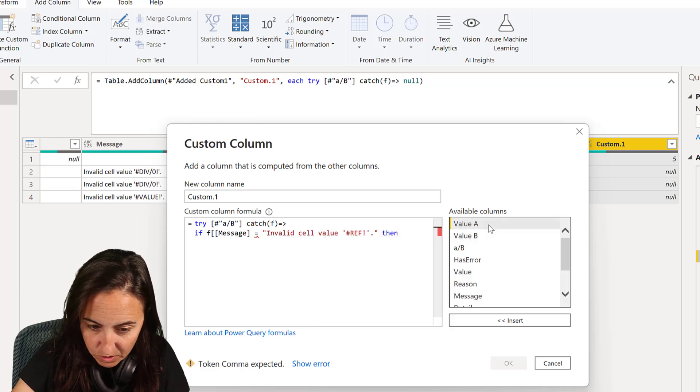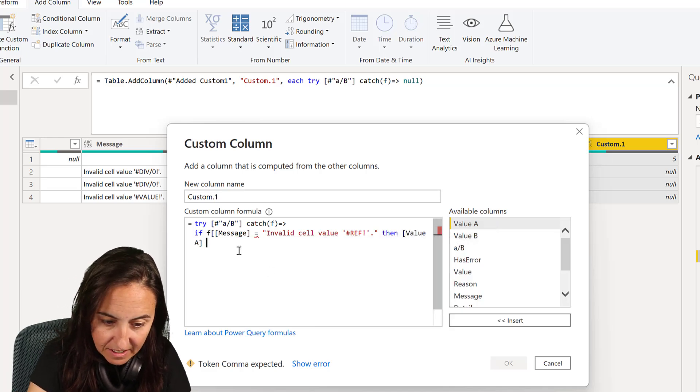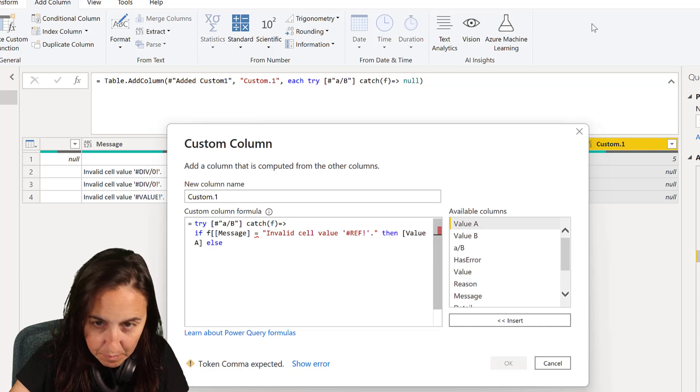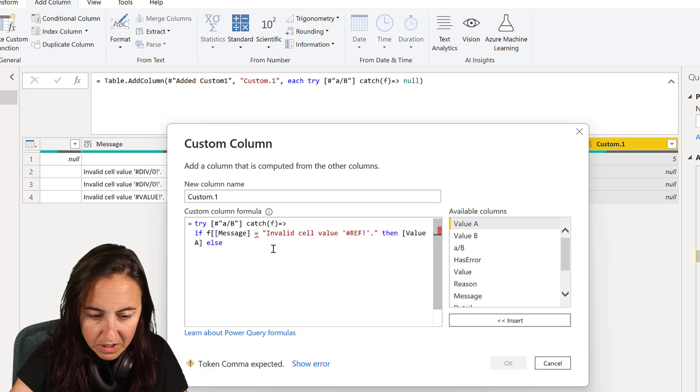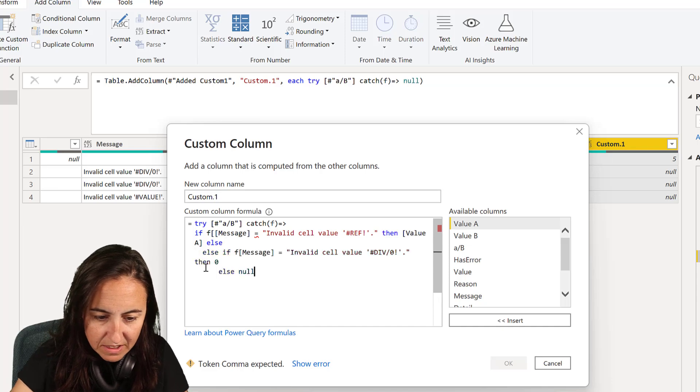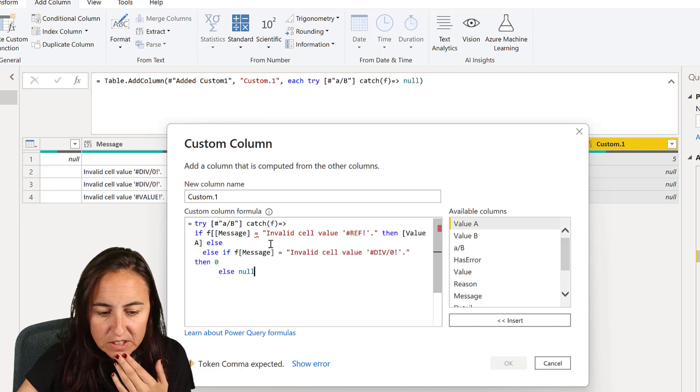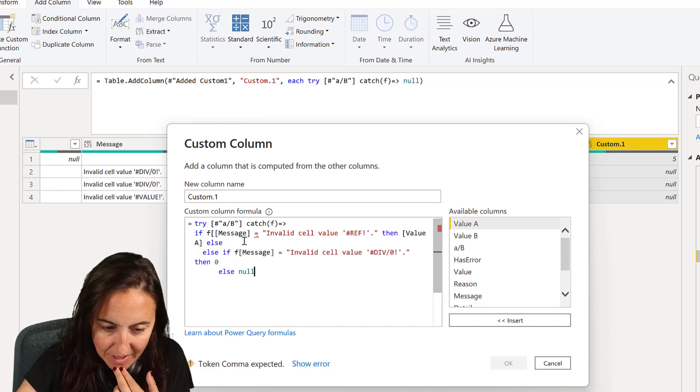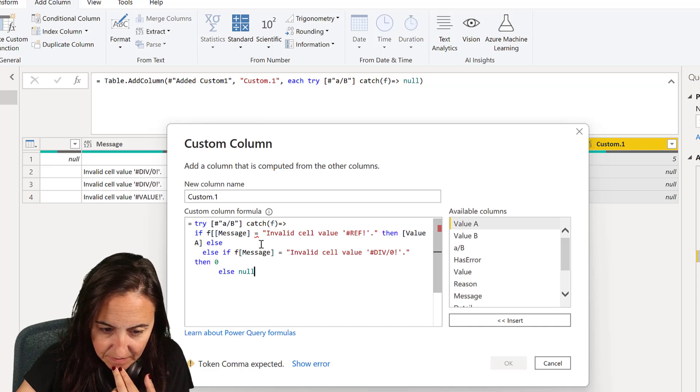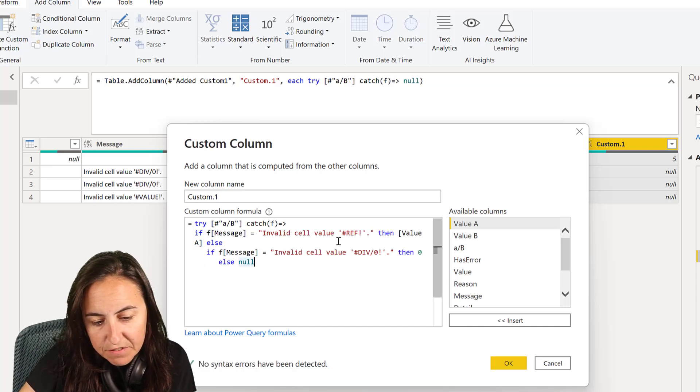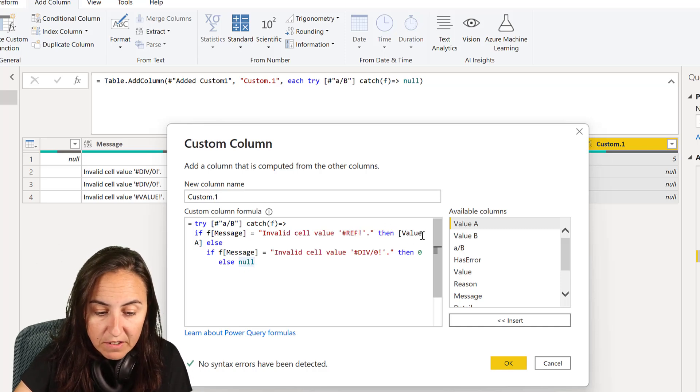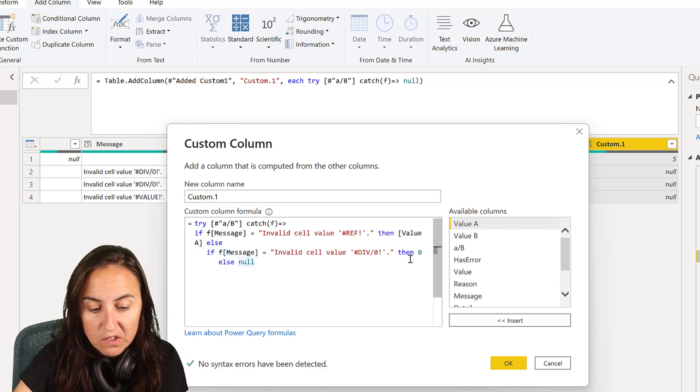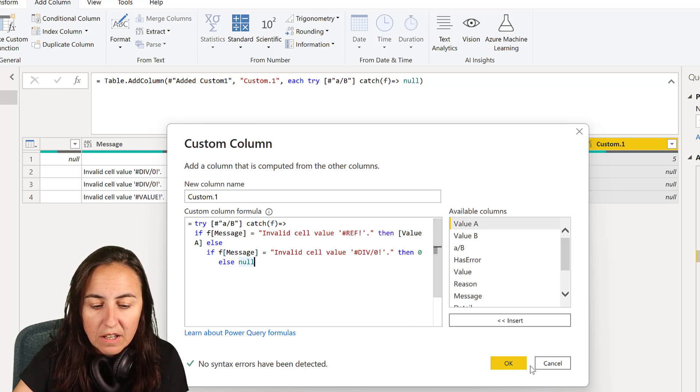So you need to literally write whatever the error message was. Terrible. And then you do then, however you want to solve it. And then you can say else, if message, I actually have it here. Let me copy, no reason to see me write this stuff. So you say, if the message is invalid cell, so you say, if it is a ref error, then put value A, if it is a div, put zero, otherwise put null.